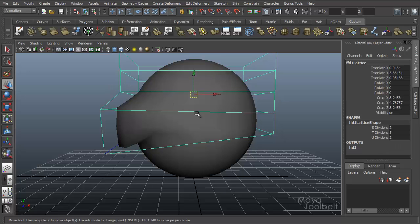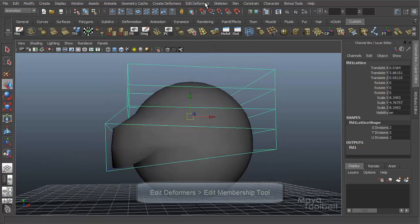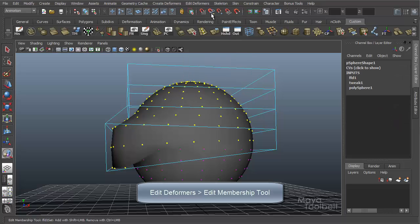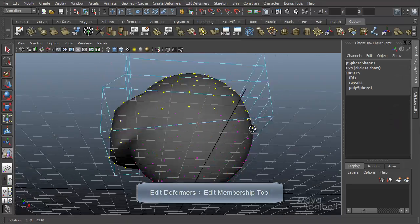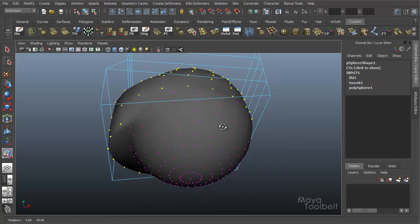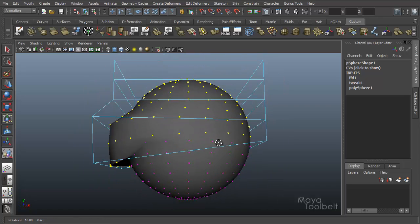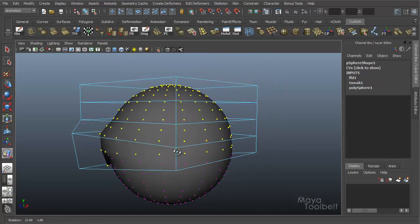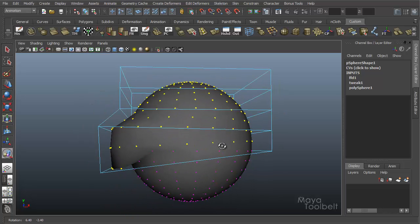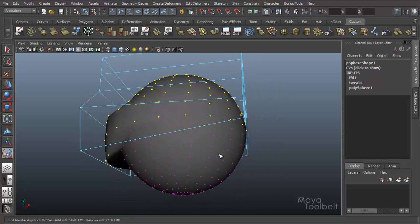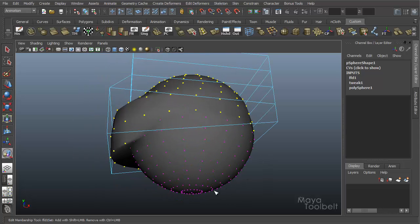If I select my lattice and go to Edit Deformers, Edit Membership Tool, you can see all my points on the sphere change colors. I'm going to hide the grid for now. So the points that I have applied the lattice to are all yellow, and the points that are not applied to the lattice show up as purple.